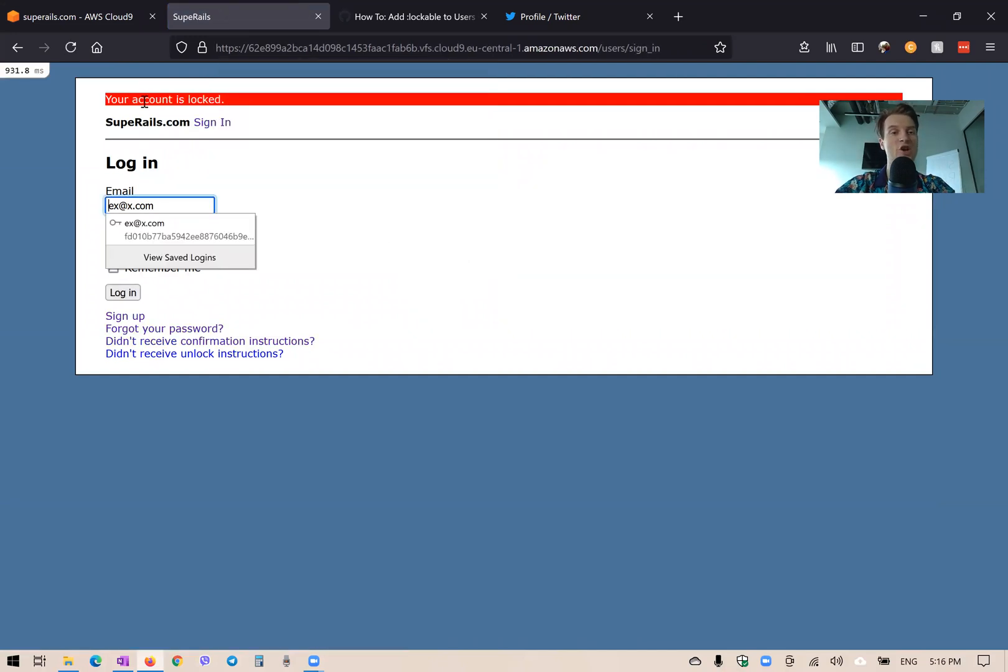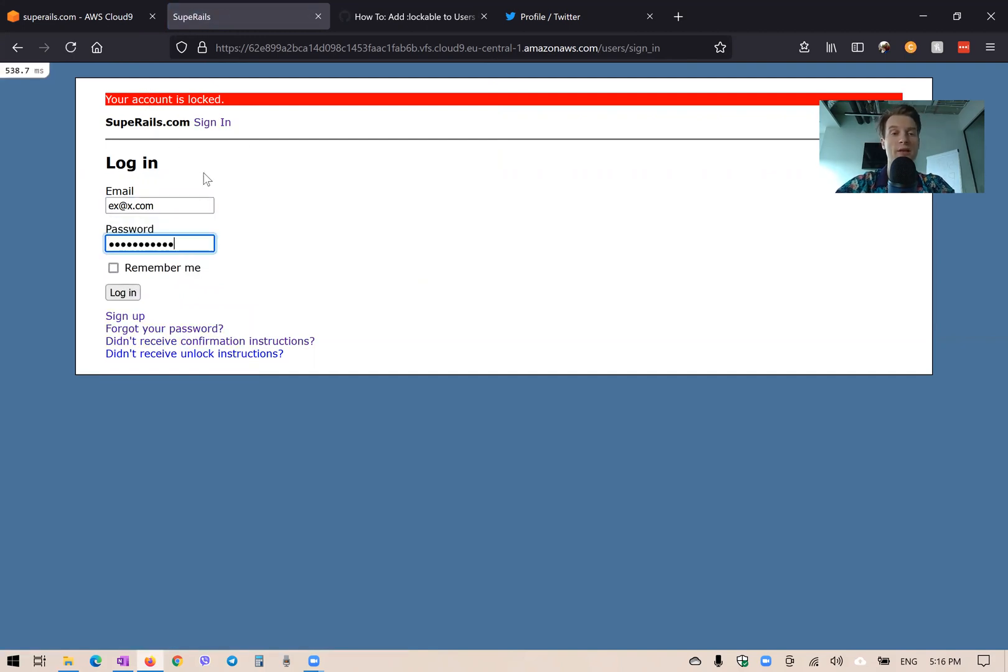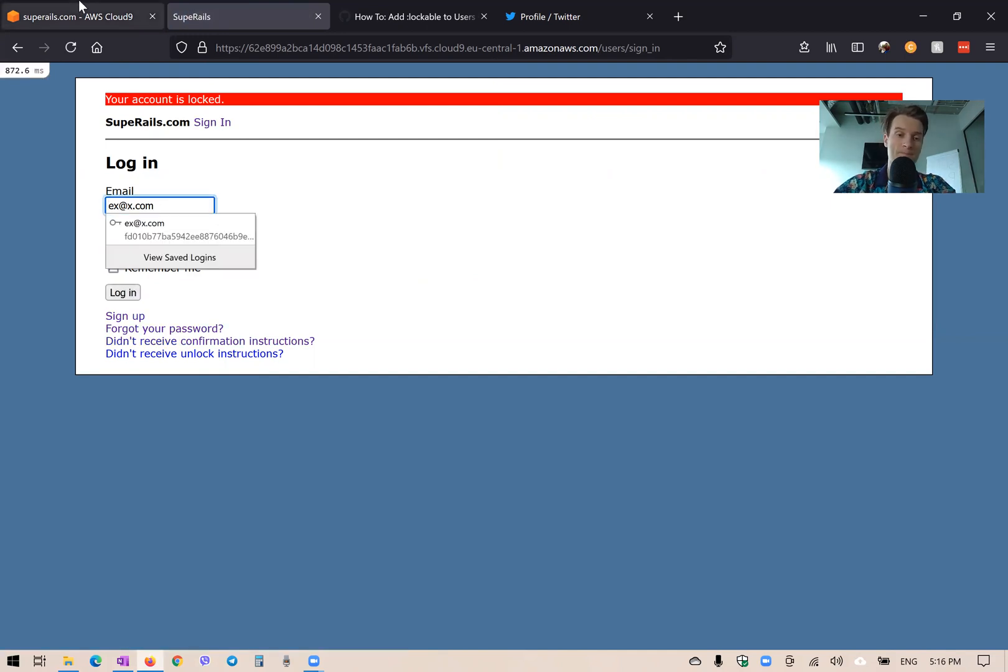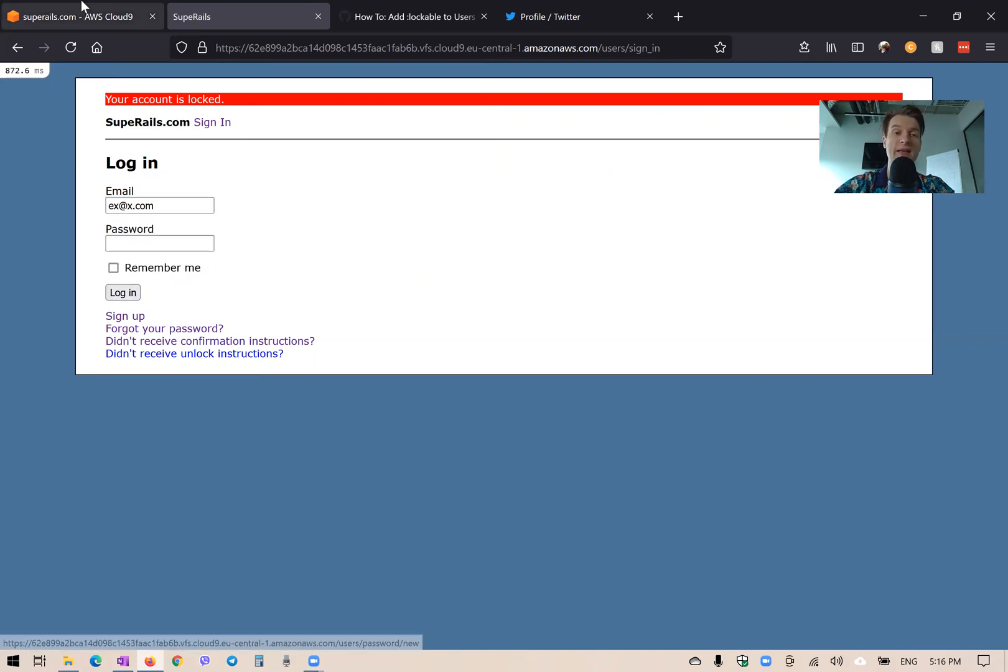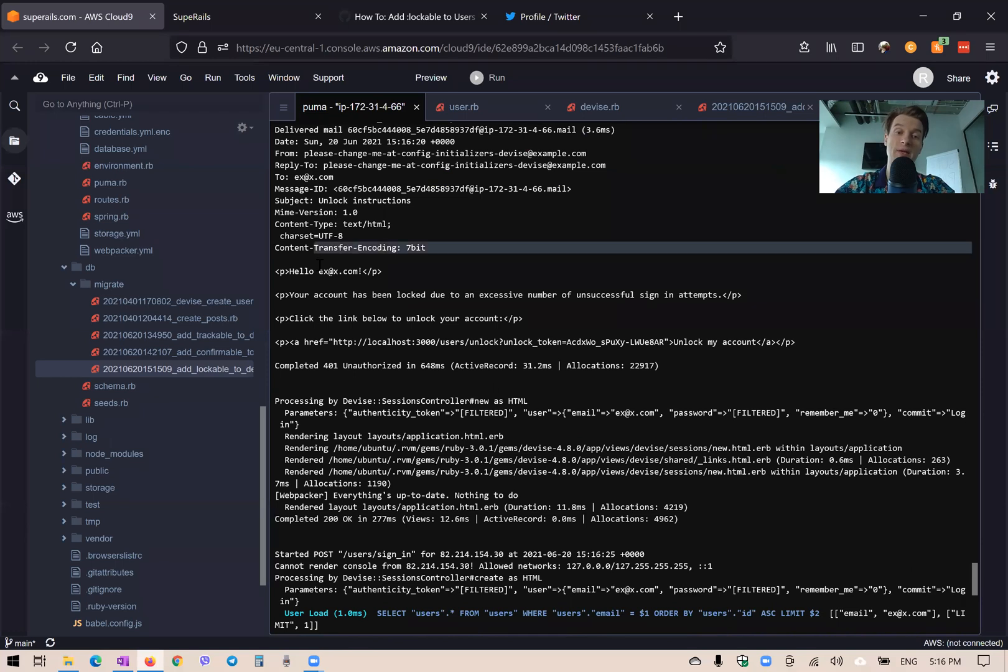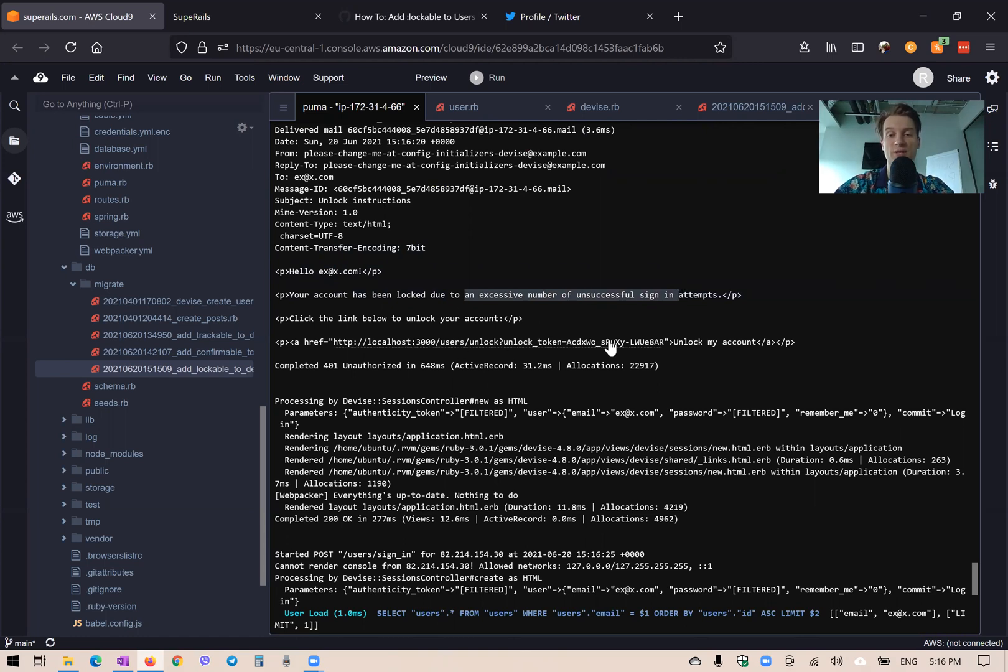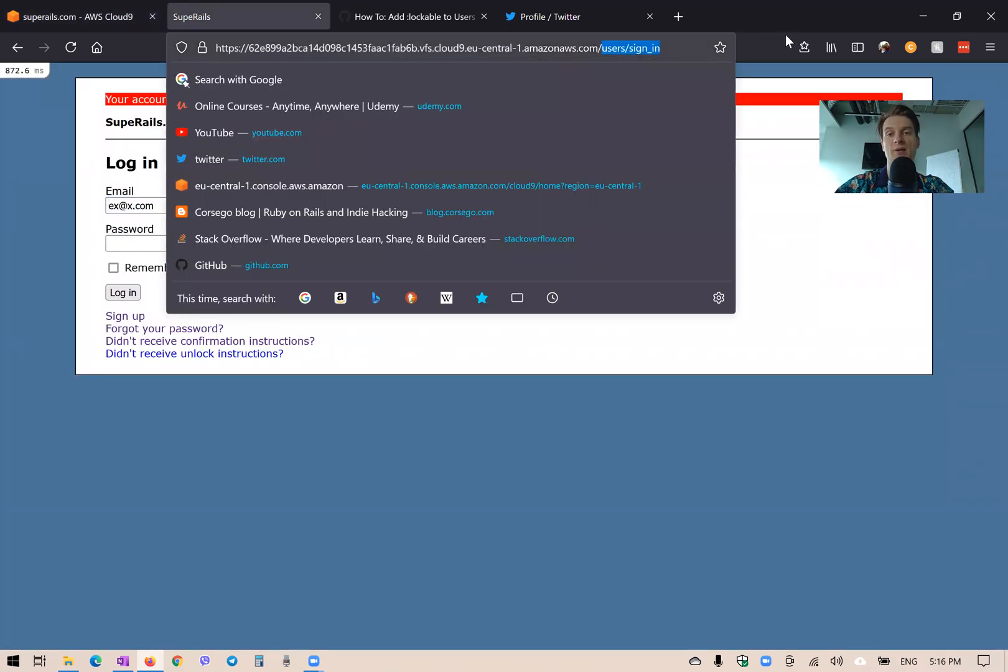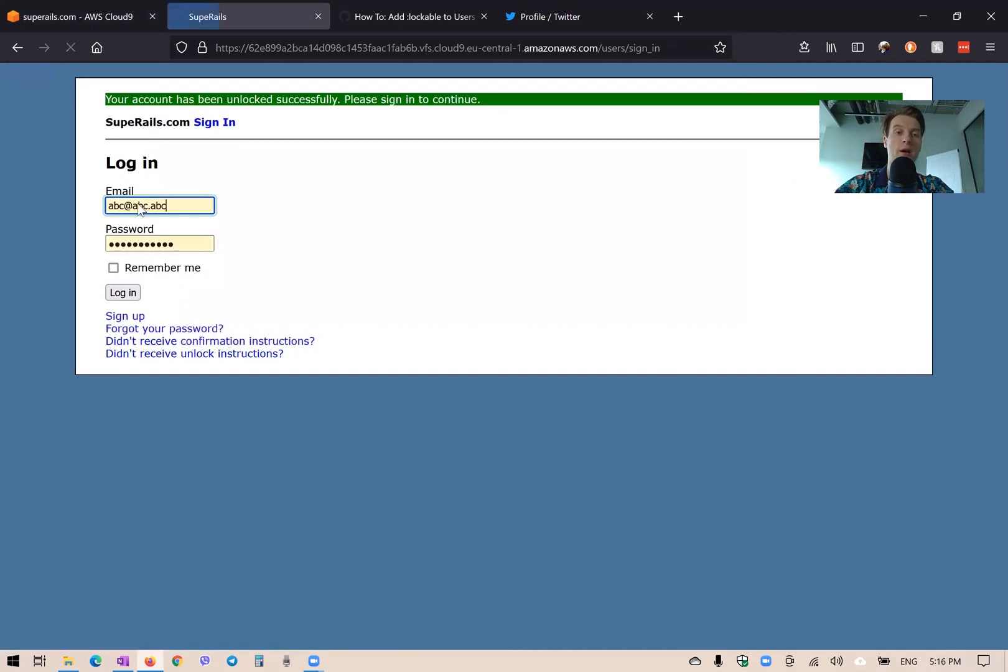So you see your account is locked. So even if we input the right email address, it will say your account is locked. So you cannot log in. And how can the account be unlocked? Well, you see, now we have this didn't receive unlock instructions. So when our account gets locked, actually an email gets automatically sent. Your account has been locked due to an excessive number of unsuccessful sign in attempts. And you can go to this link to unlock your account.